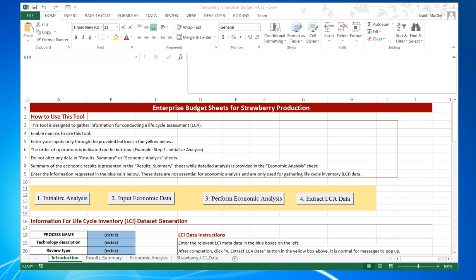This tool was developed based on funding from NSSI, which was funded by University of Arkansas, which was funded by Walmart Foundation. It was developed by a team of researchers from Oregon State University and USDA National Agricultural Library.